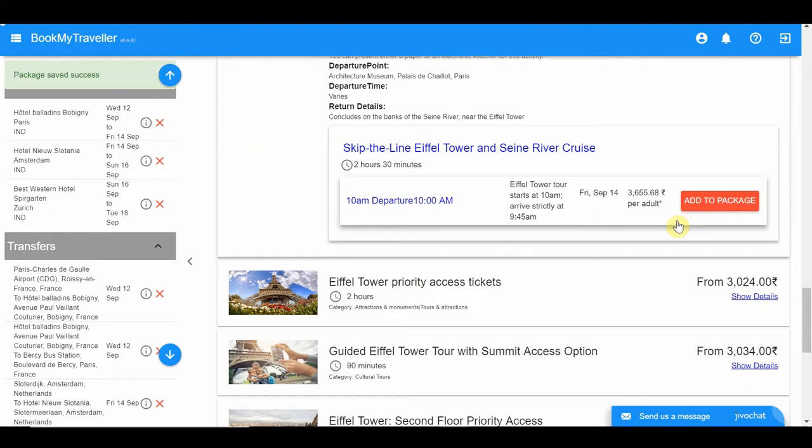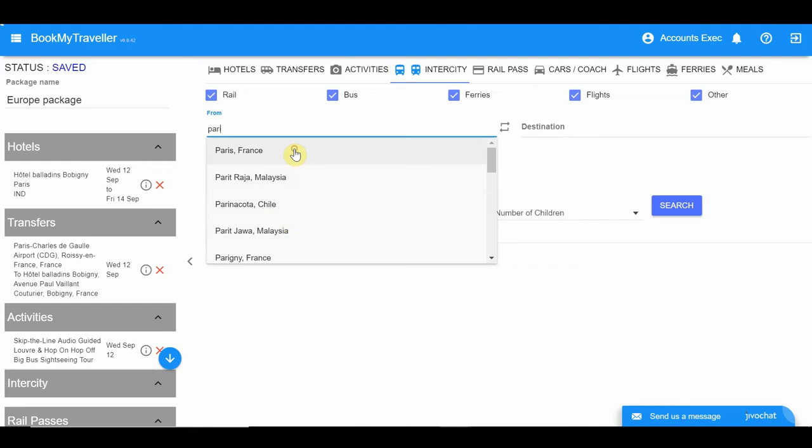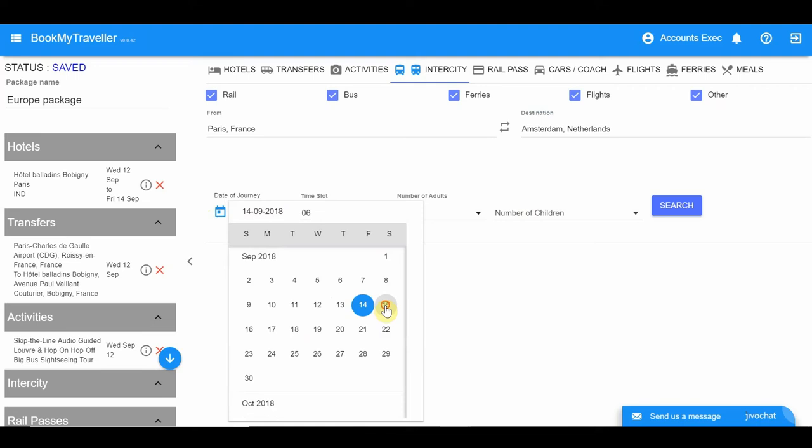After Paris, book an intercity travel to Amsterdam under the Intercity tab. You can travel by train or bus — the train is a faster option, but the bus is a cheaper option.